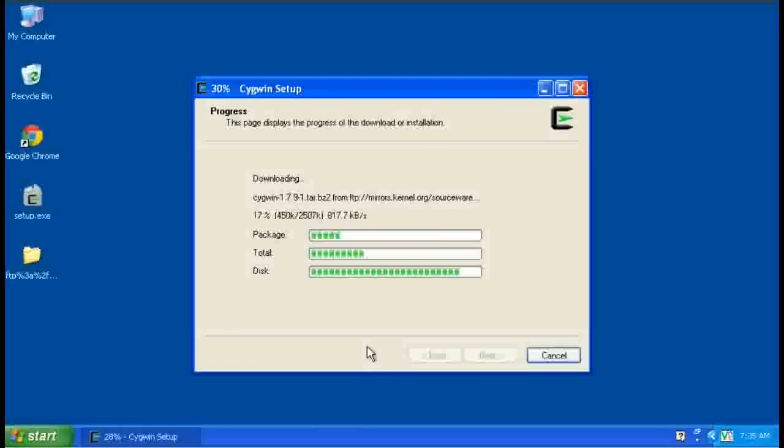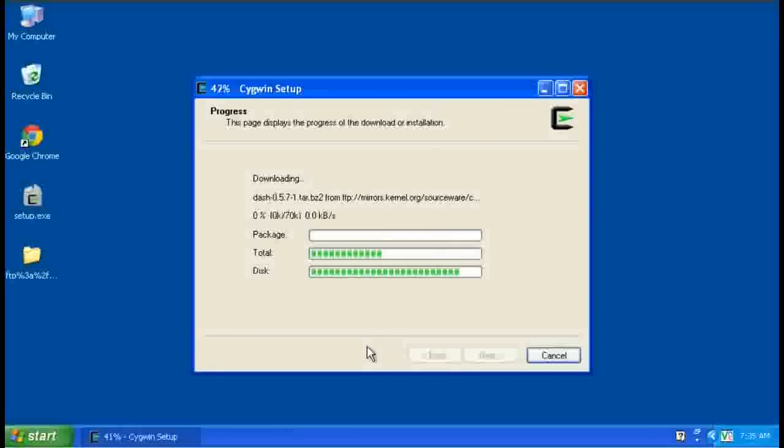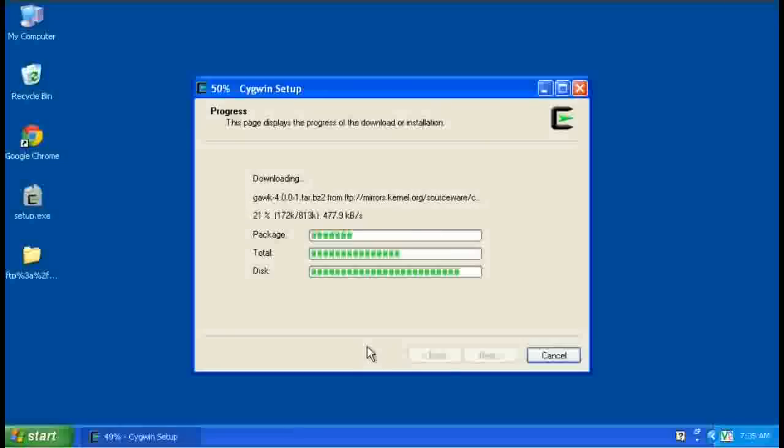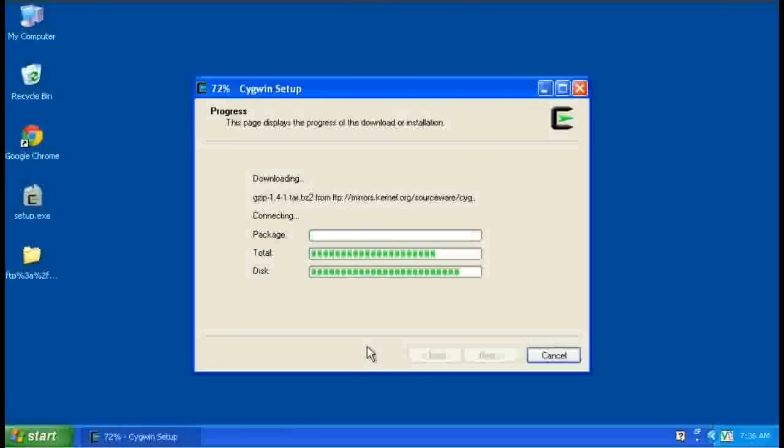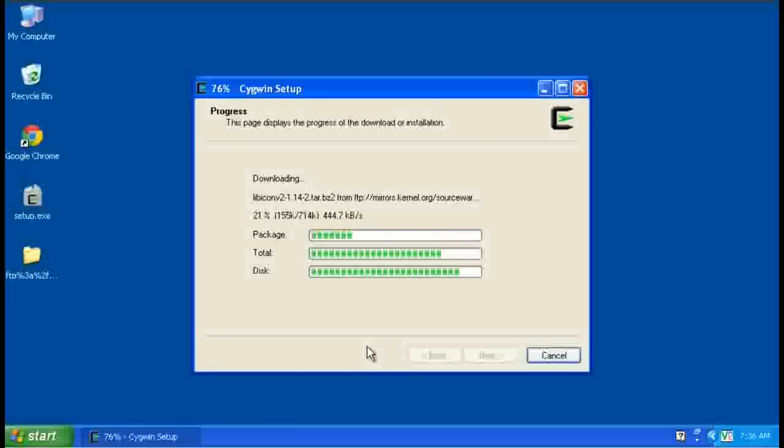Once it's done downloading, it will install them, and then it'll run a post-install script, which will set up a few things for Windows so it can find them. So I'll let this run for a couple of minutes, and we'll come back and continue.